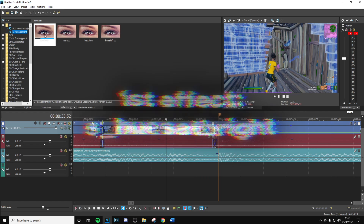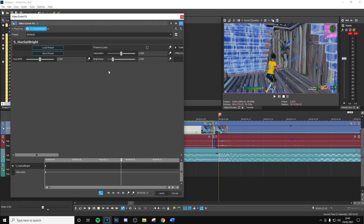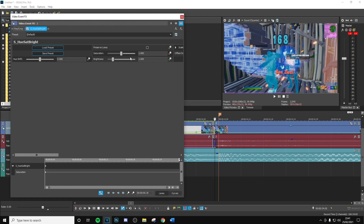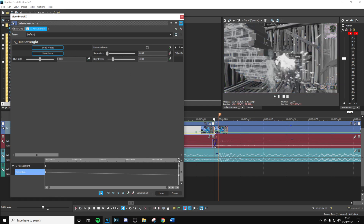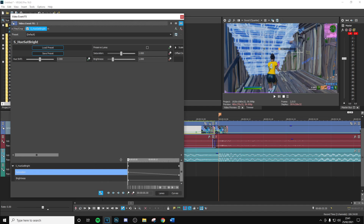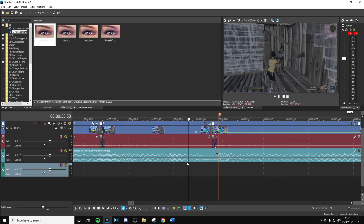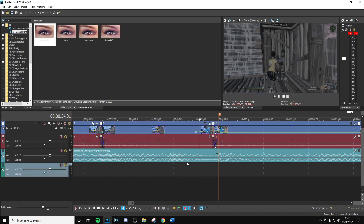Now we can actually get to adding effects. The first thing we want to do is get HueSat Bright — I'm always going to do this first because I think it's one of the most important things. Go to saturation, keyframe this using the little button here, and turn it down to zero. Then go to the start, keep the brightness at one, then bring it to the end of the clip and put the brightness to 0.6.